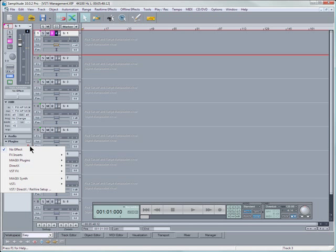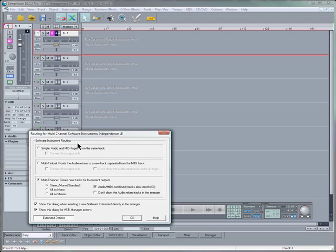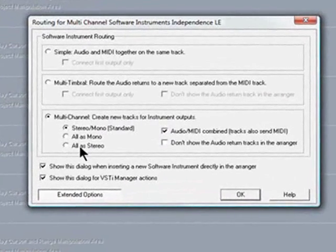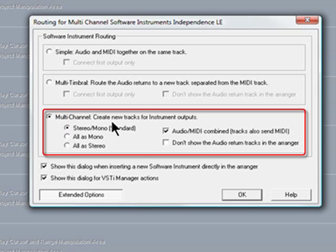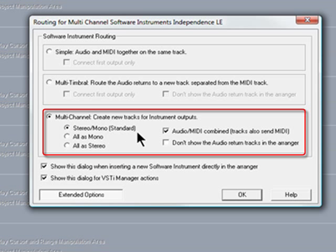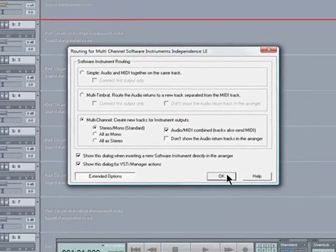So I will click here on the plug-in slot in Track 1 and select Magic Synth Independence LE, and there is the familiar routing dialog. We need to select Multi-Channel Create New Tracks for Instrument Outputs, Stereo Mono Standard, and tick Audio MIDI Combined Tracks, also Send MIDI.